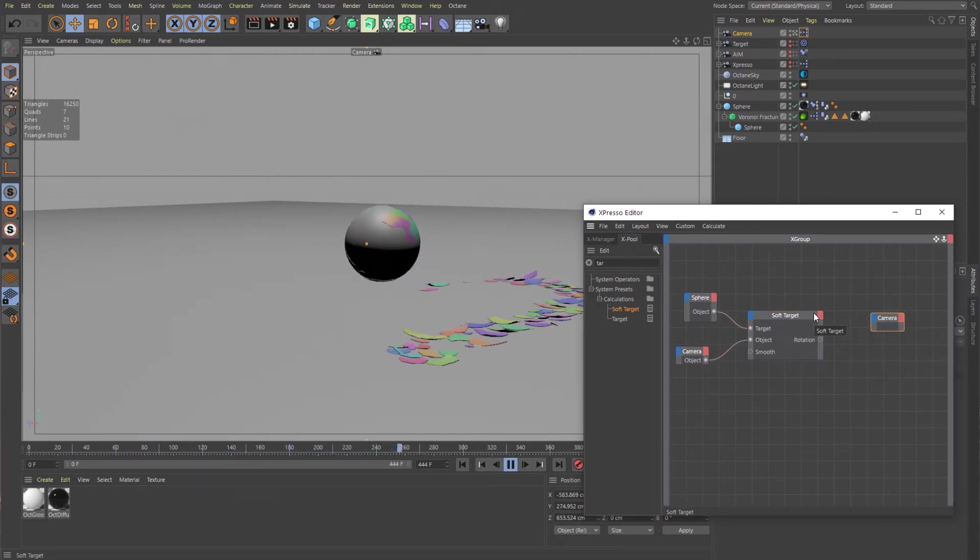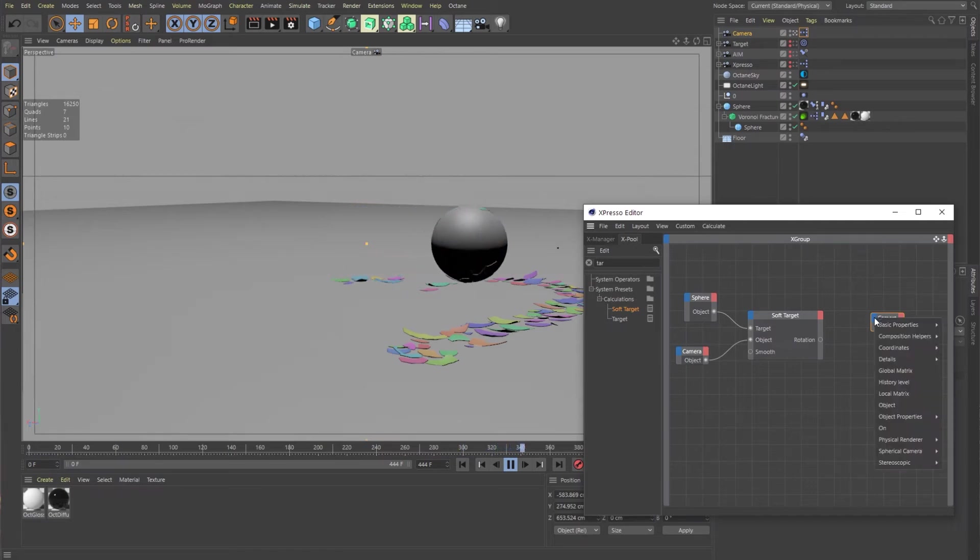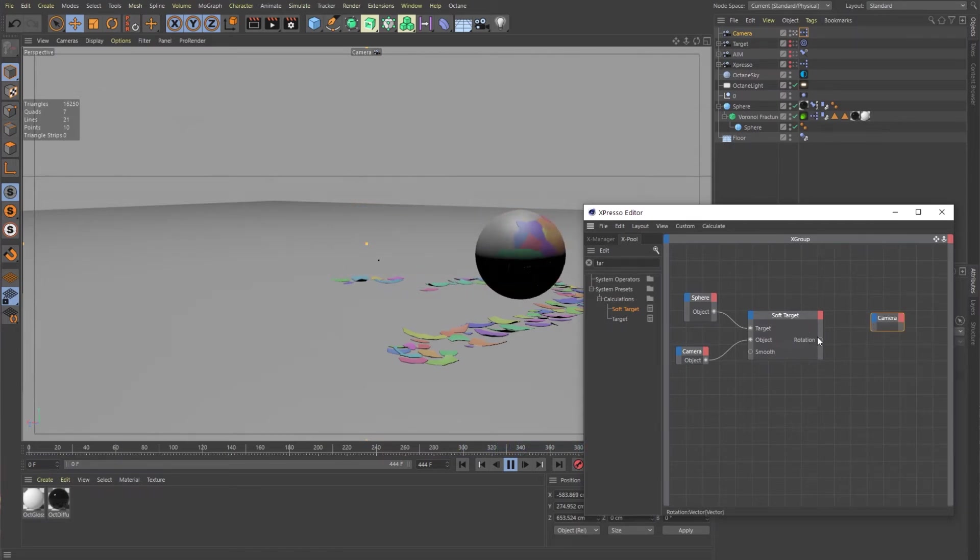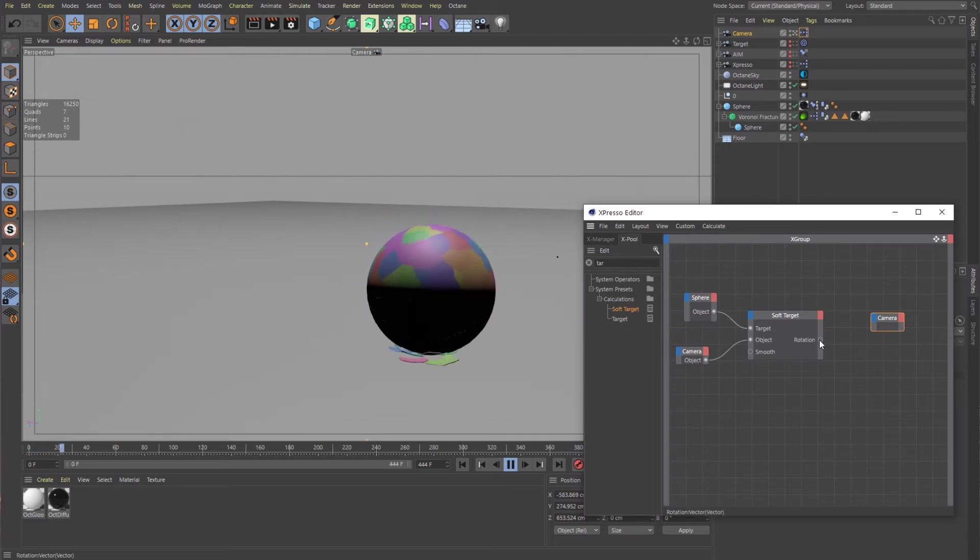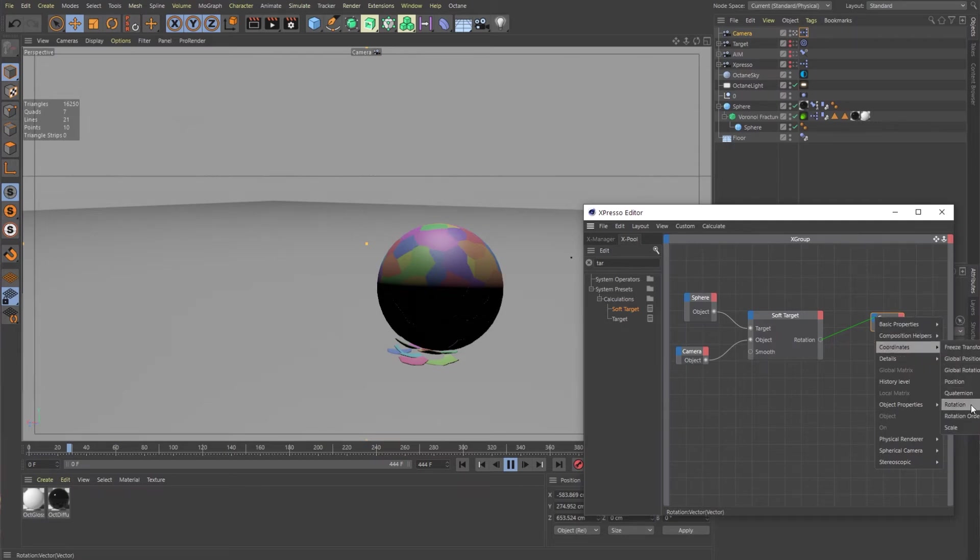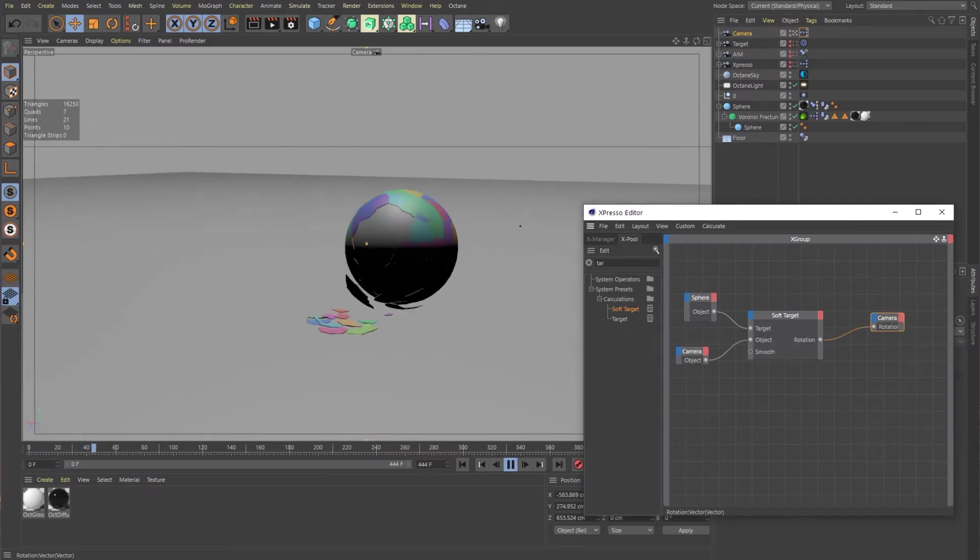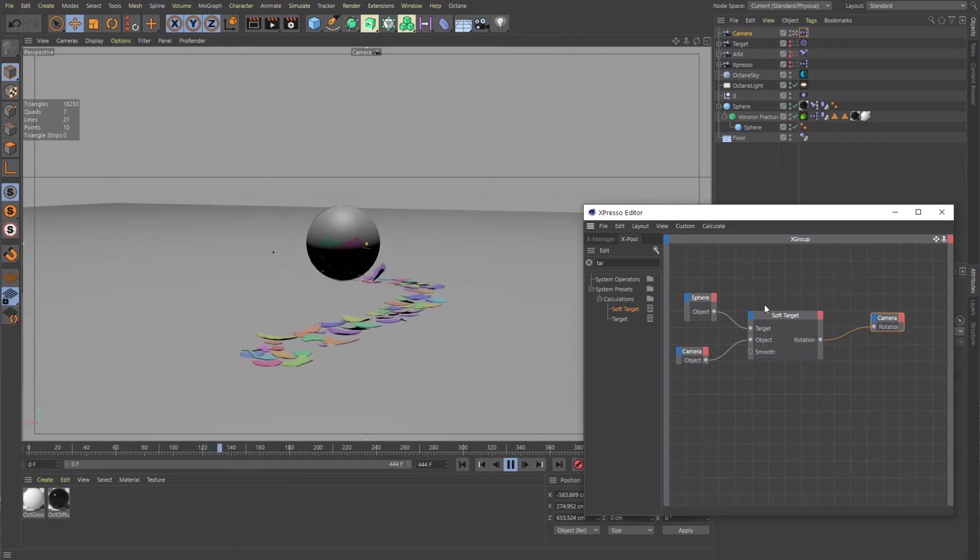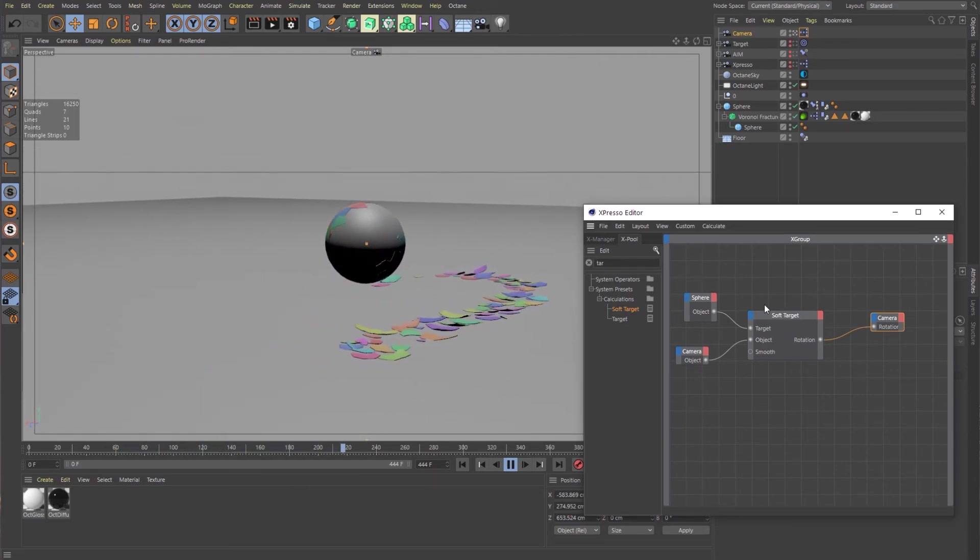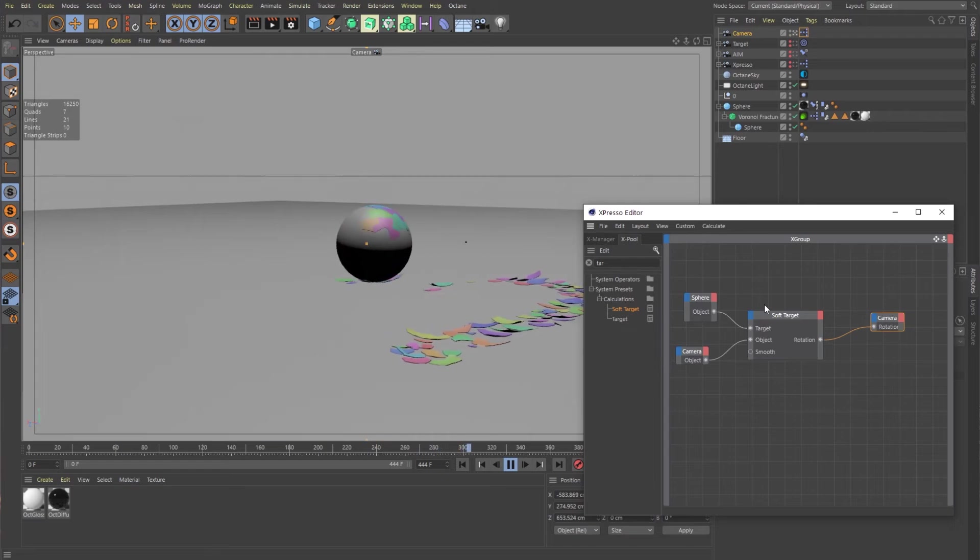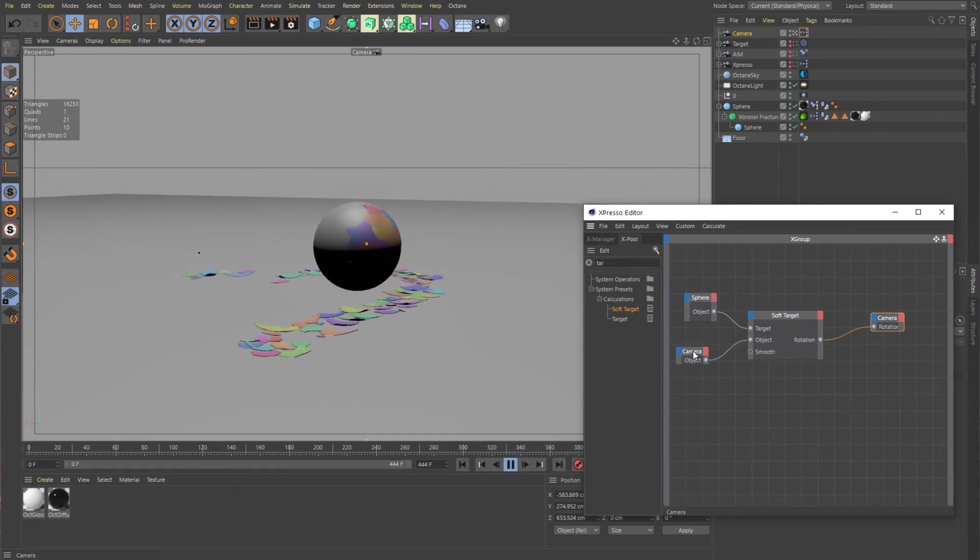So to do that, we need to bring in a rotation property because that's what is output over here. So what we can do is just drag that straight into the blue and then it pops down. We want to go into coordinates and rotation, rotation. And now, boom, you see that the camera is moving and it has kind of a smooth movement.